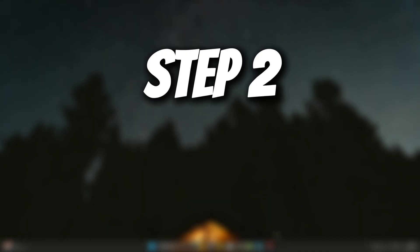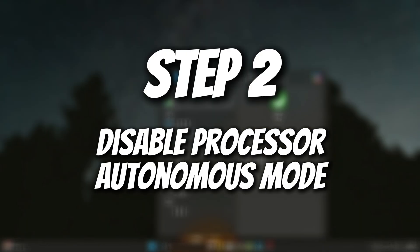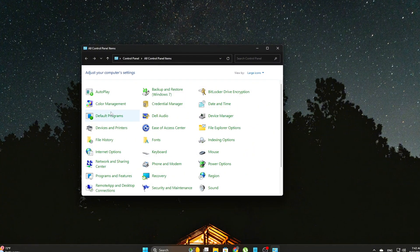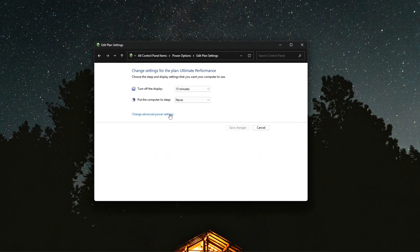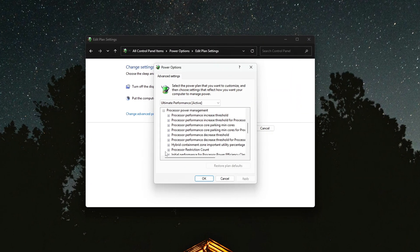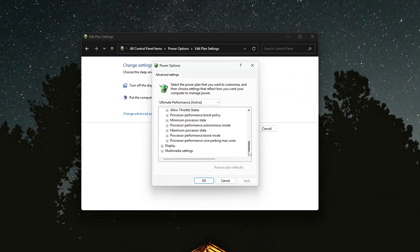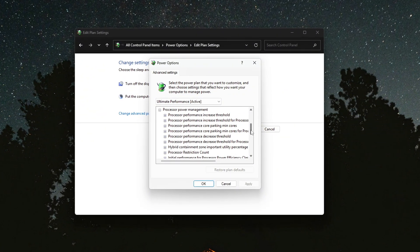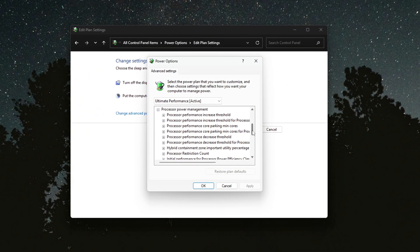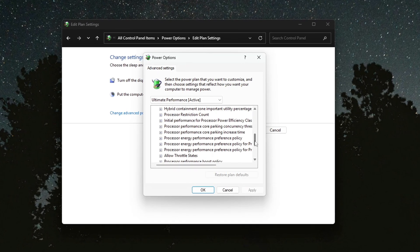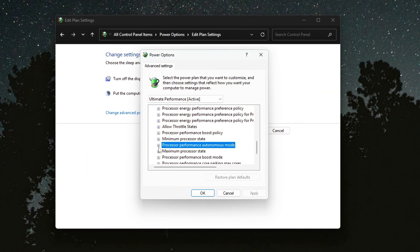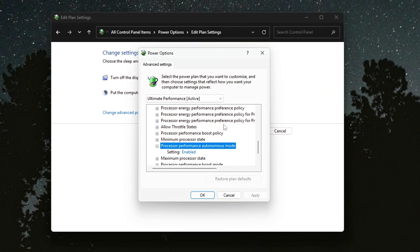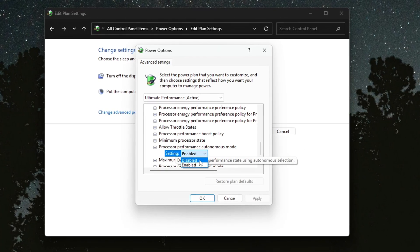Step 2: Disable Processor Autonomous Mode. One of the biggest hidden factors behind inconsistent CPU performance, especially when gaming or running demanding applications, is something called Processor Autonomous Mode. This feature allows Windows to give the CPU full control over when it should boost its frequency and when it should throttle back. While this might sound like a good idea in theory, it often leads to unwanted drops in performance.